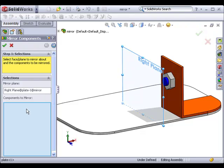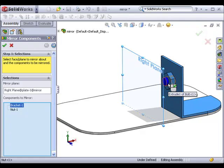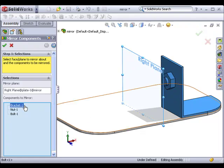Next, SolidWorks asks me which components I'd like to mirror. I'll select the bracket, nut, and bolt in the graphics area. You can see they've been added to the list in the property manager. I'll click the next arrow to move on.